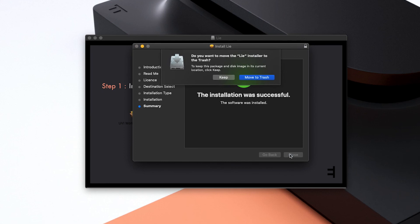If you want to save some disk space, you can now click Move to Trash when asked whether you want to keep the Lié installer.